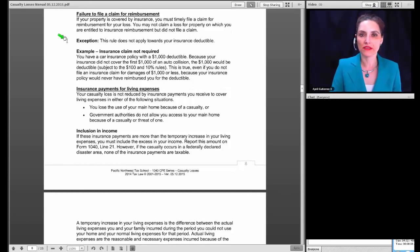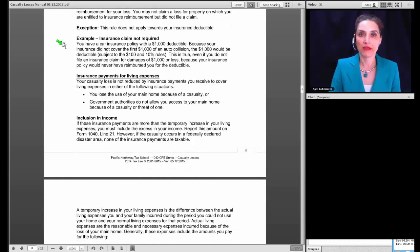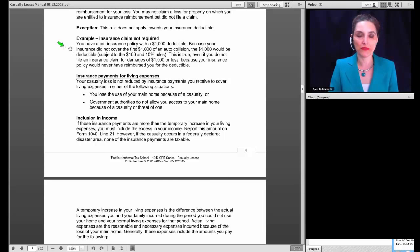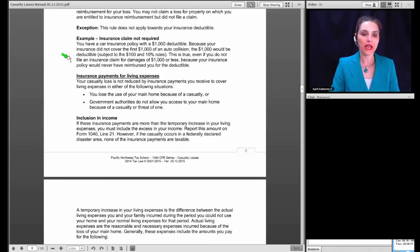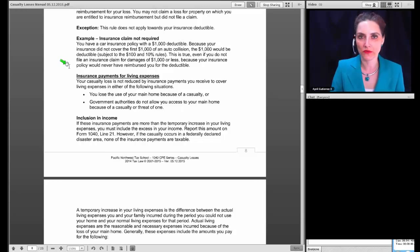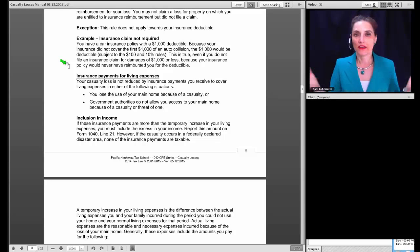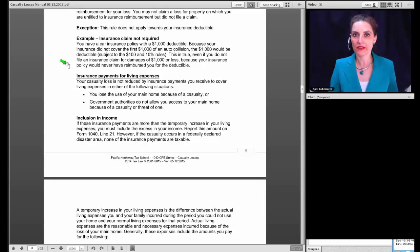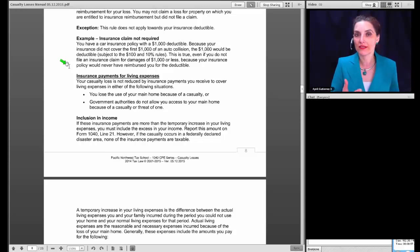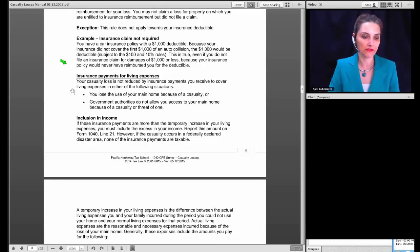You must reduce the loss by any insurance reimbursement you receive or expect to receive. If your property is covered by insurance, you must timely file a claim for reimbursement. You may not claim a loss for property on which you are entitled to an insurance reimbursement and then fail to file a claim. The exception is your deductible. For example, if you have a $1,000 car insurance deductible and the damage is $1,000, there's no point in filing a claim — you can go ahead and claim the loss, subject to the $100 and 10% of AGI rules.